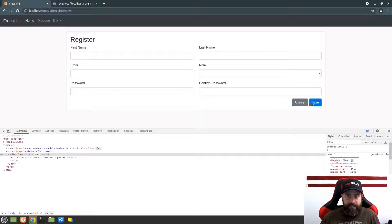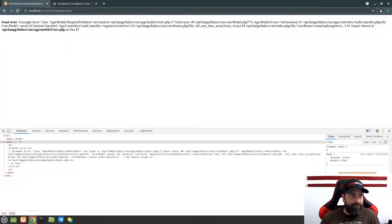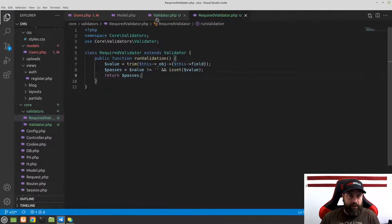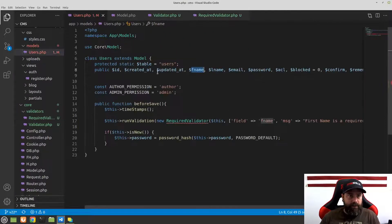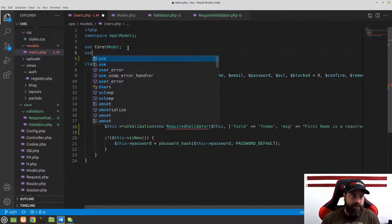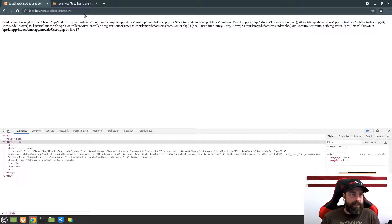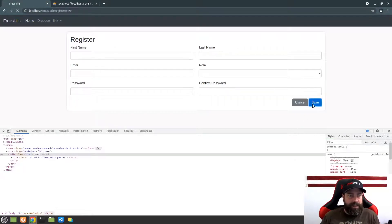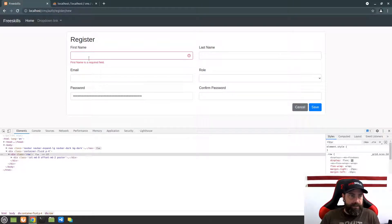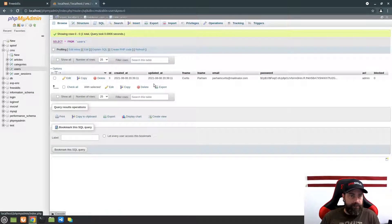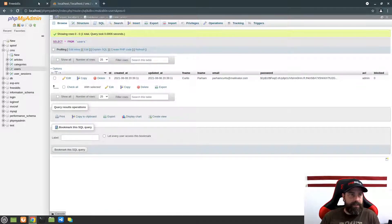We go back, hit save, and we have a problem — RequiredValidator is not found. We forgot that in our users model we need to add: use core validators RequiredValidator. Now hit save again, and we can see 'First name is a required field.' We didn't put anything in, so it didn't add it to the database and returned the error message.